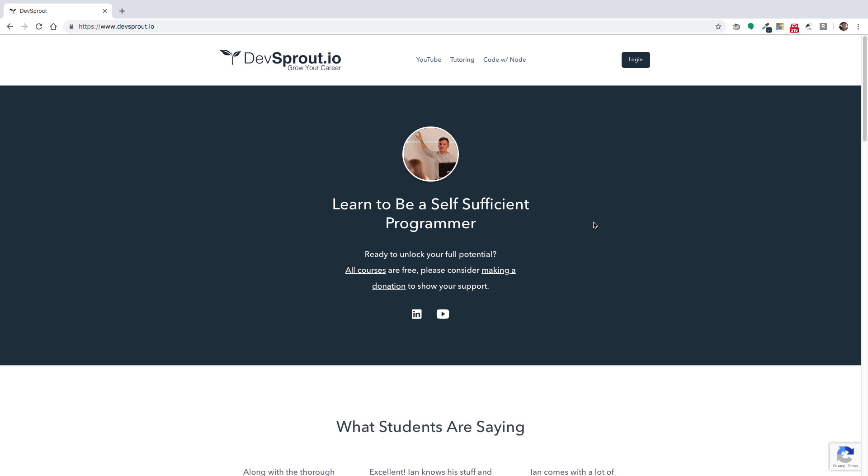The thing about it is the course has 20 hours of content, roundabout, so there's tons of stuff in there to help with your learning. I didn't want it to just sit around and not be used, so I went ahead and decided to make it available for free.